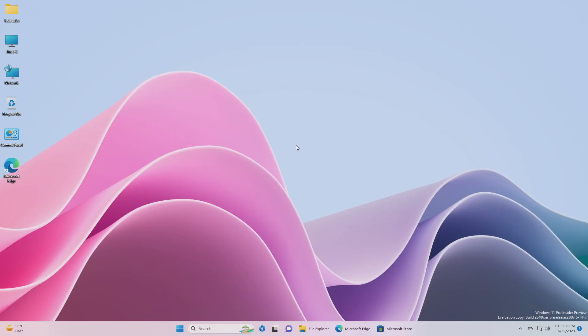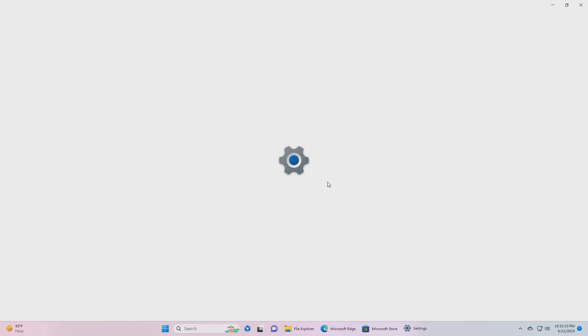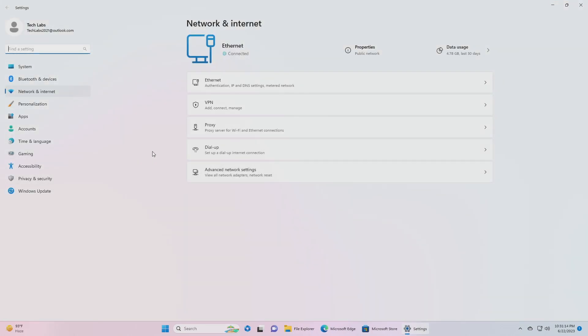For Input, rolling a fix for an issue where a blank window whose title is Windows Input Experience appears after resuming the device from sleep. For Network, fixed an issue where the login screen was crashing in the last couple flights when trying to connect to certain types of networks.